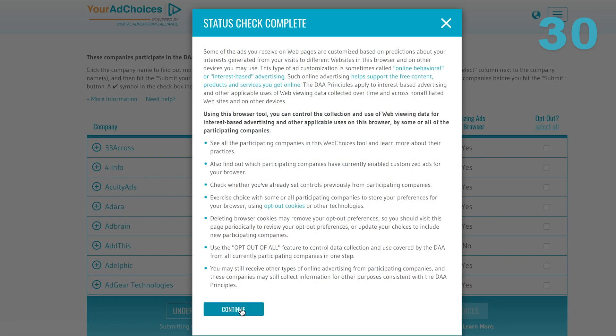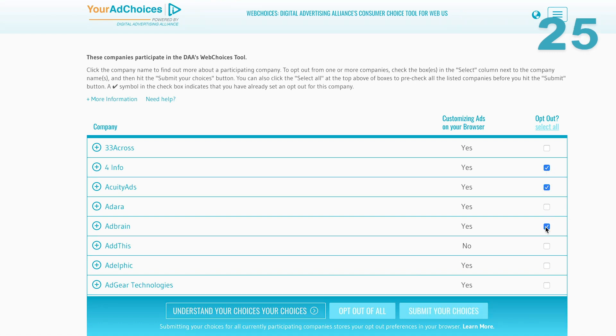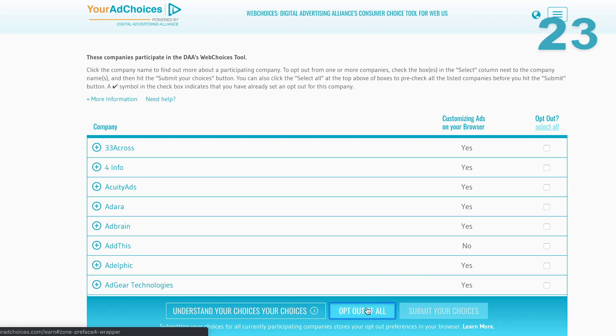Once the scan is complete, click continue and you can select which companies to opt out of, or opt out of all of them at once by clicking opt out of all.